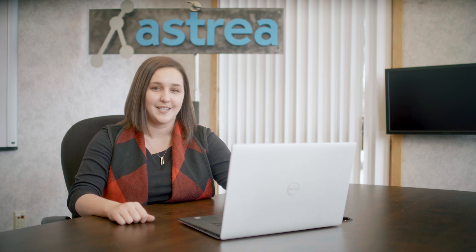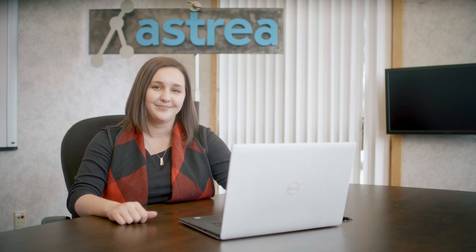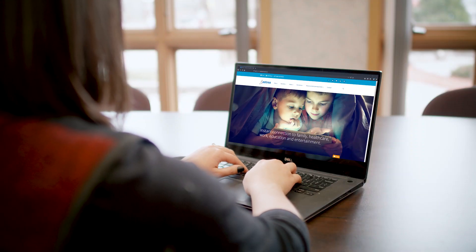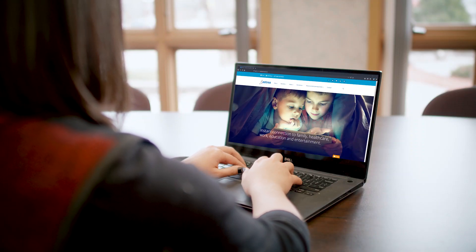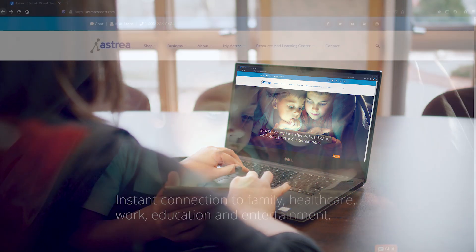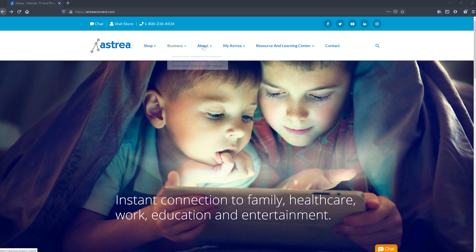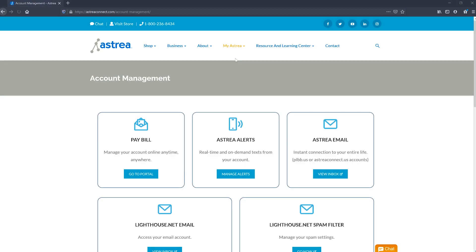Let's get started by logging into the portal. First, you'll need to head to Astria's homepage at www.astriaconnect.com. From there, along the top navigation bar, you'll hover over MyAstria and then select Account Management.